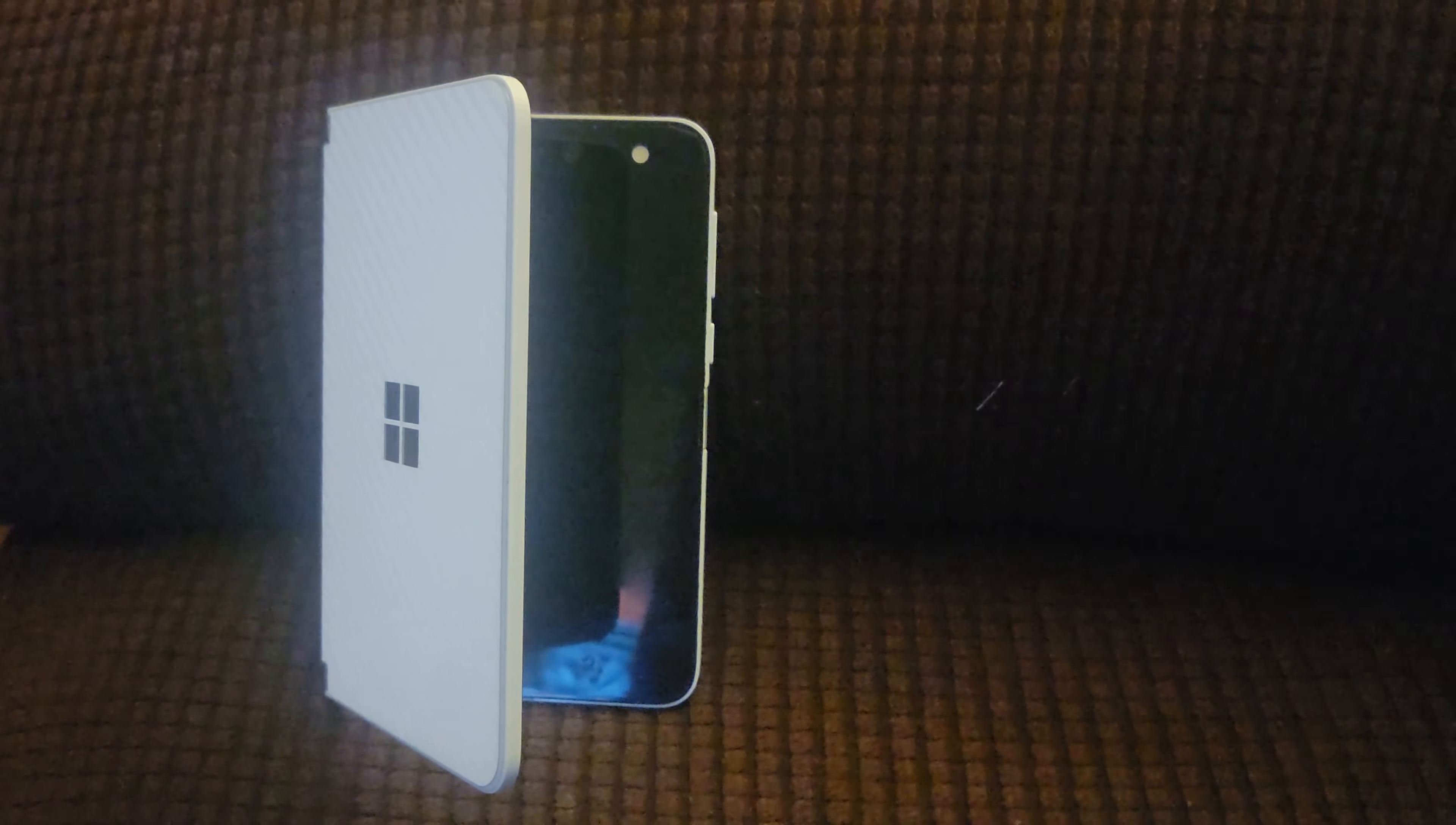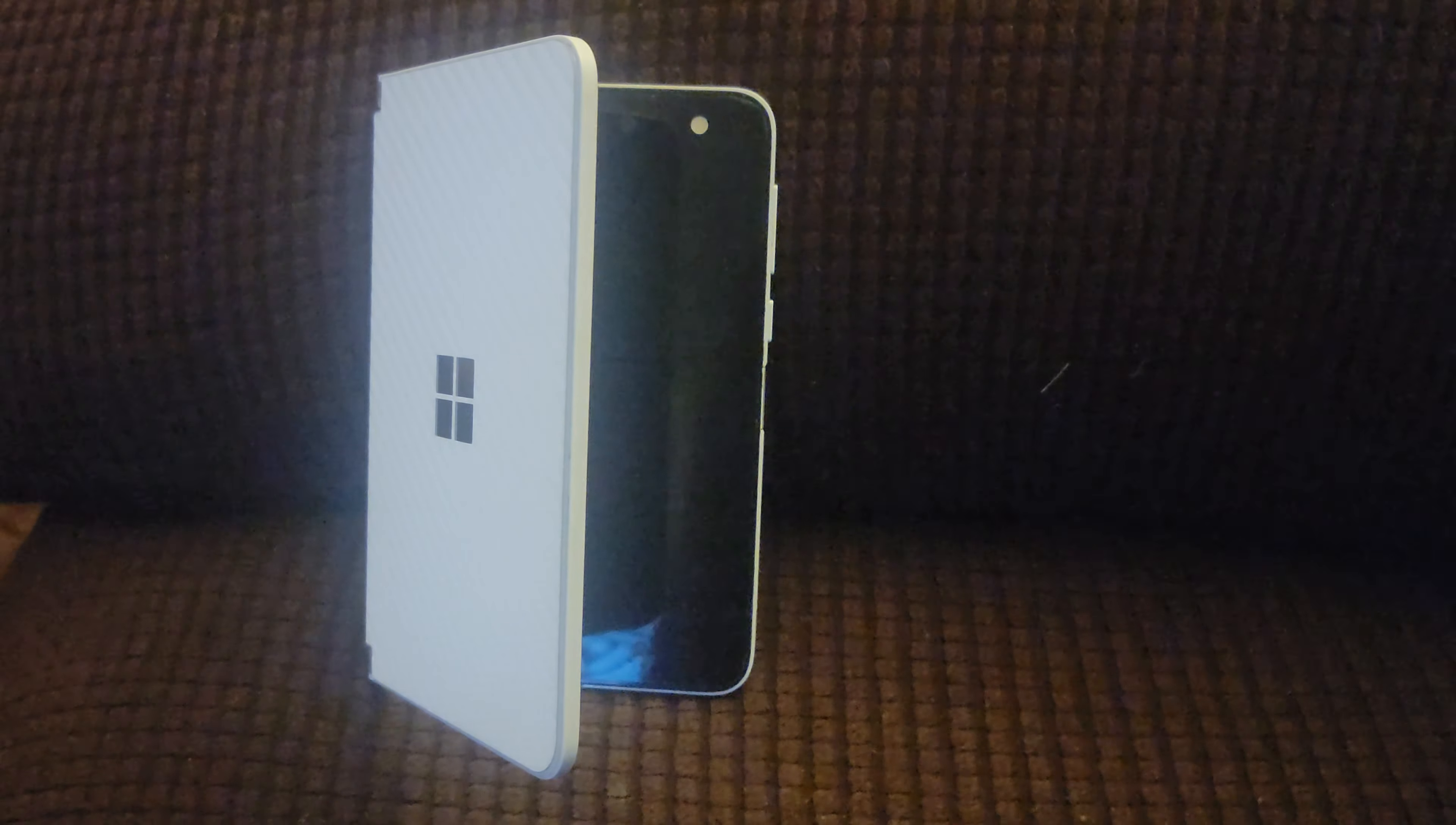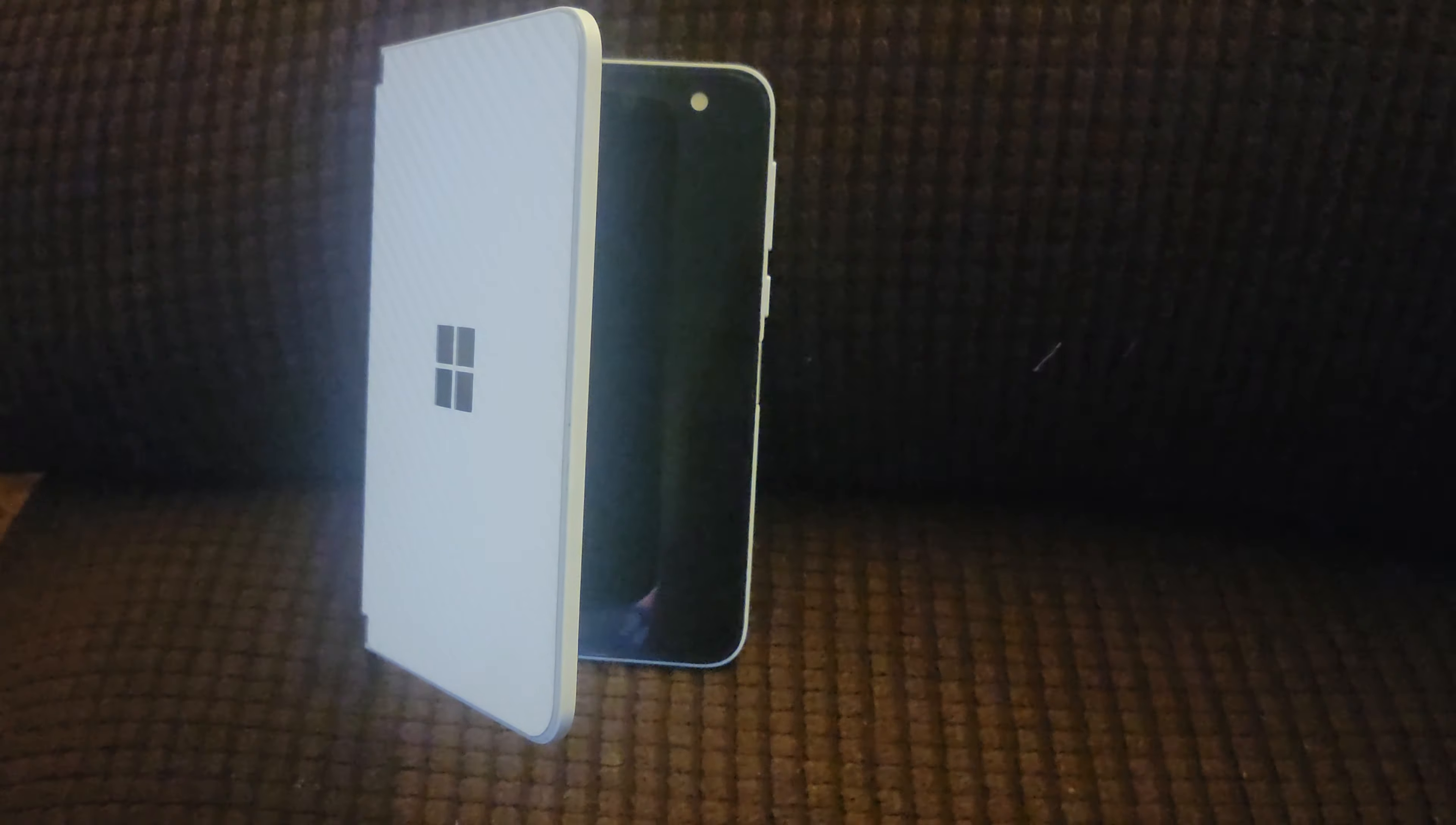Yeah, this is the August security patch. Microsoft has been very up-to-date on their process of updating the Surface Duo.